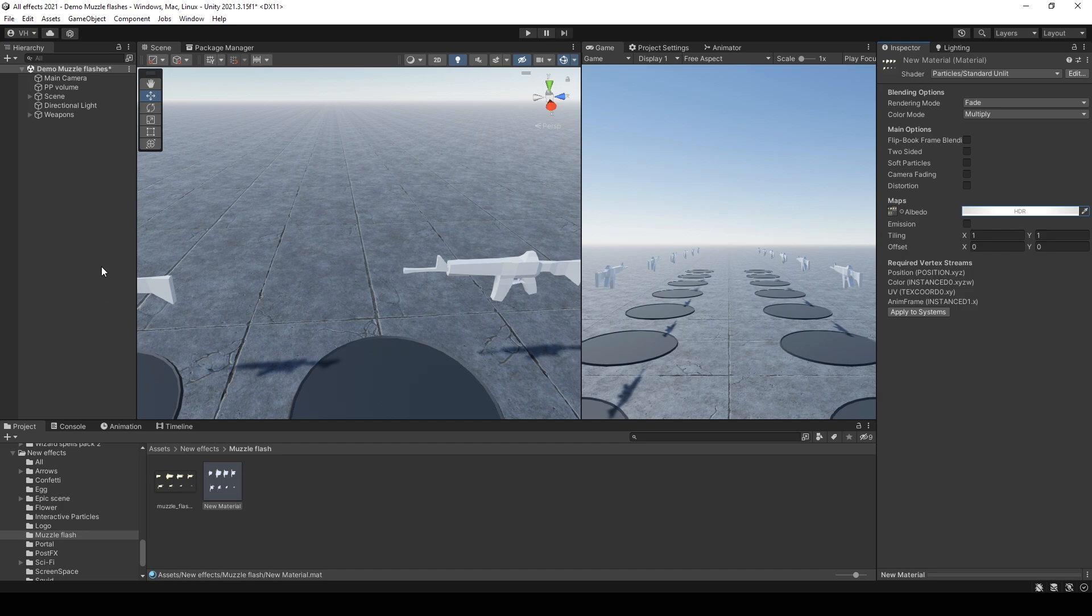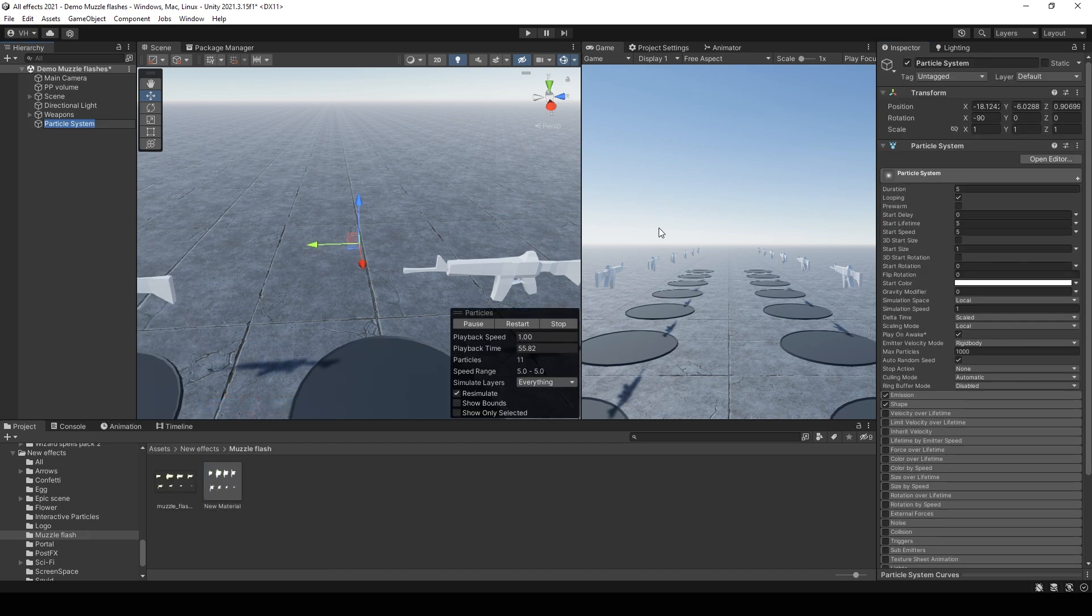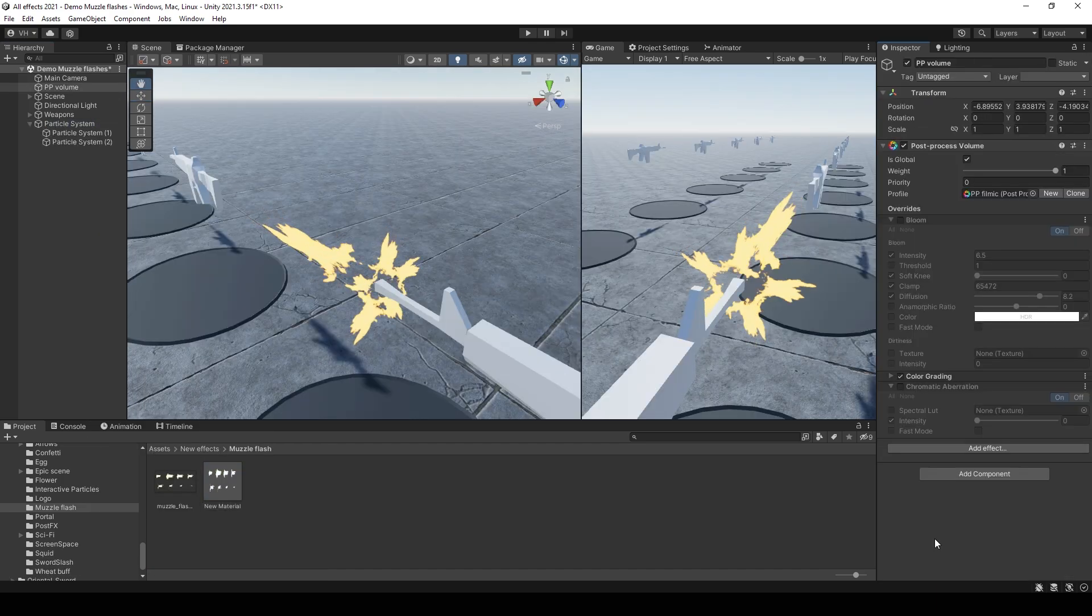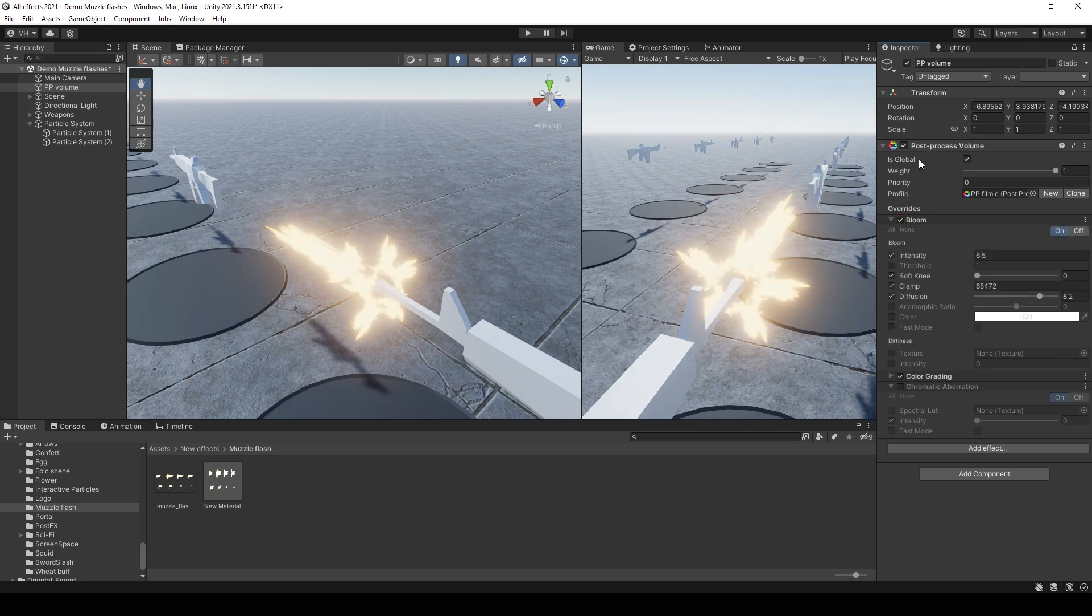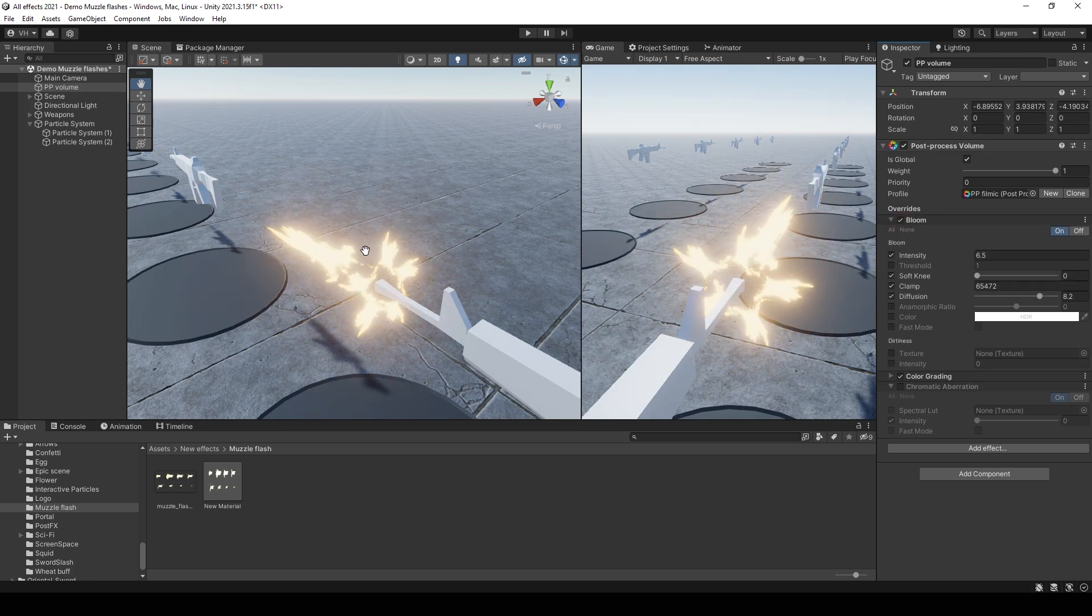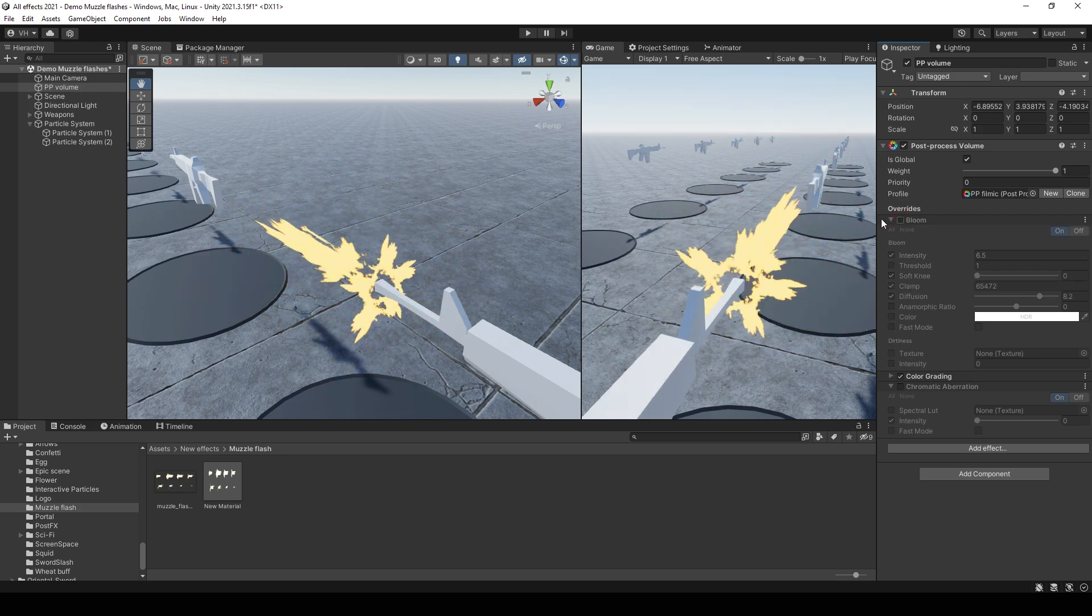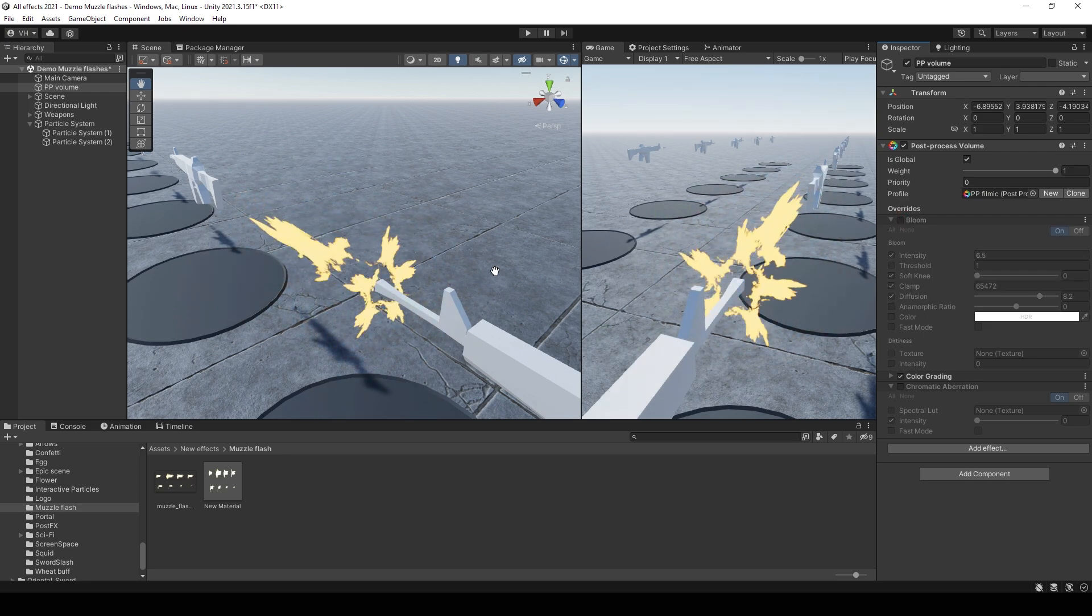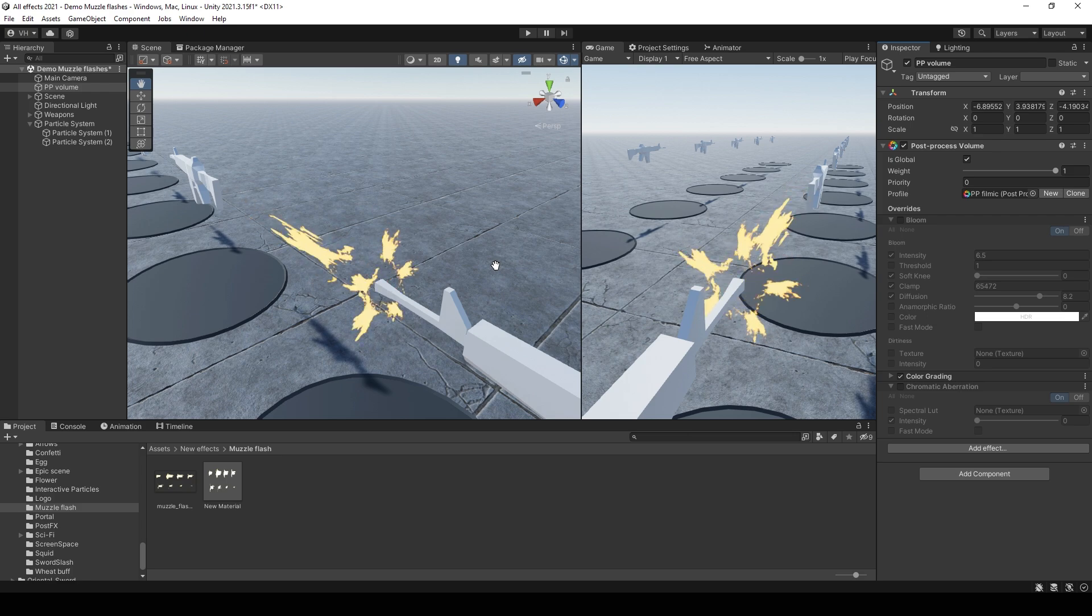And create new particle system. By the way, I use a bloom post-processing effect on my scene to make this effect glow. If you don't use bloom, you need to make such effect using outer glow in Photoshop.